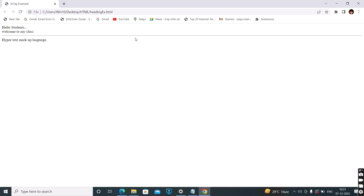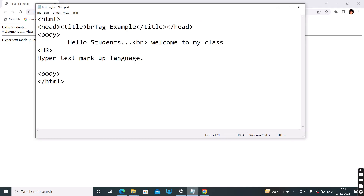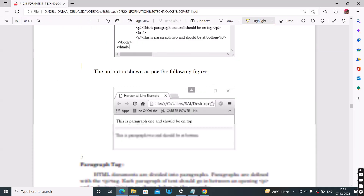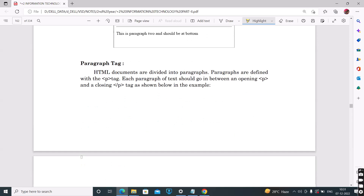So the HR tag is used for a section separator — it makes a horizontal line in a web page. For the exam: the BR tag is used to break the line, the HR tag makes a horizontal line in a web page. Next is the P tag — the paragraph tag.